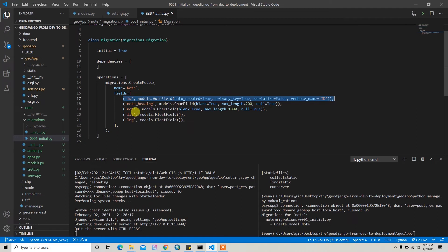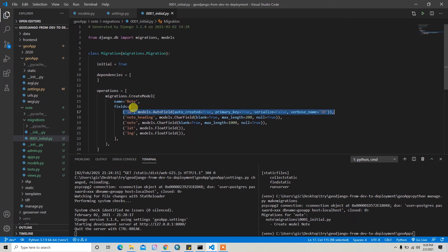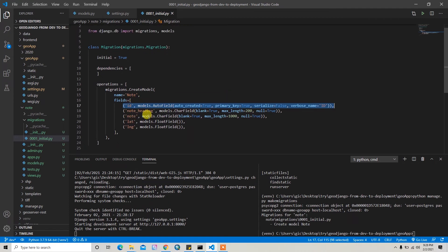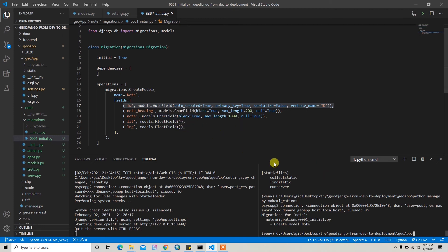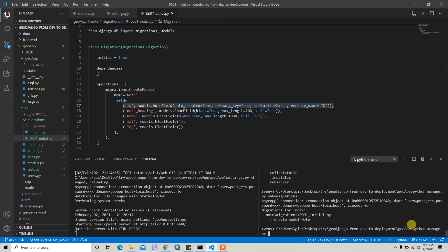After that, you have to migrate this model to the actual database. For that you have to write python manage.py migrate.